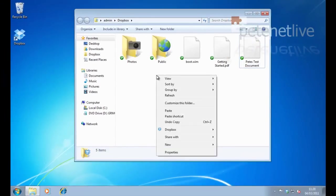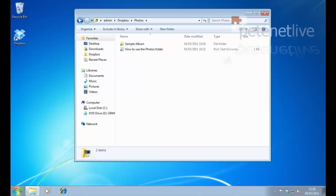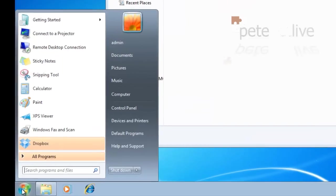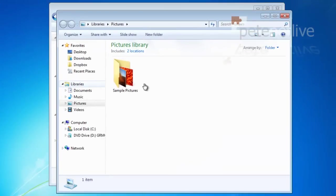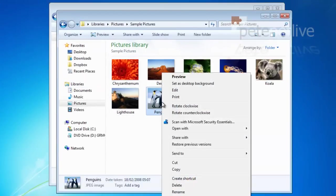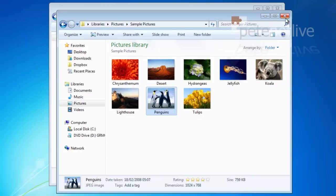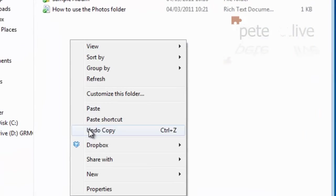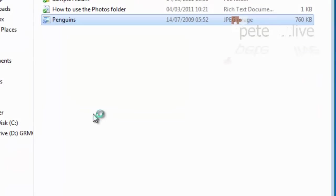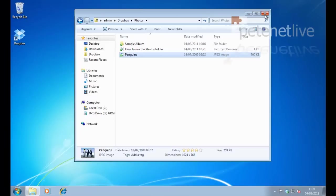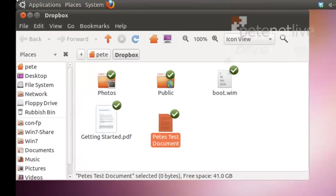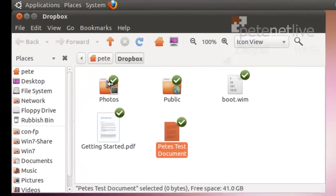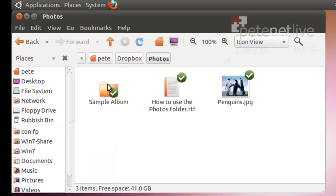And just to prove this isn't all smoke and mirrors, if I open the photos, I'll drop in a photo in there. Just wait for it to sync. That's synced. And then I jump back on my Linux box. If I open the photos folder, hopefully there's my penguins.